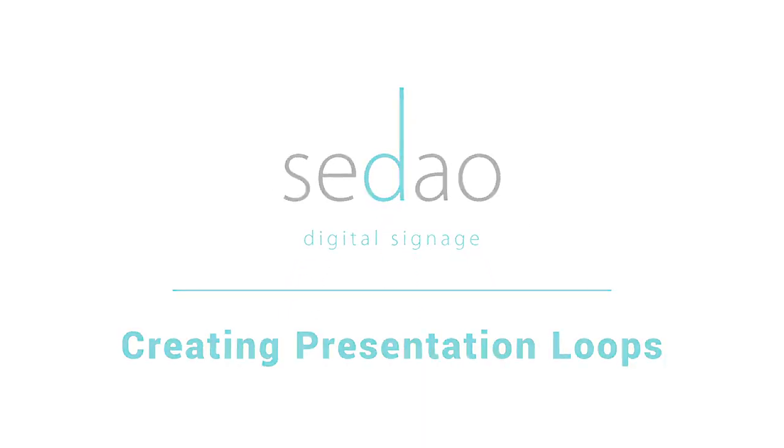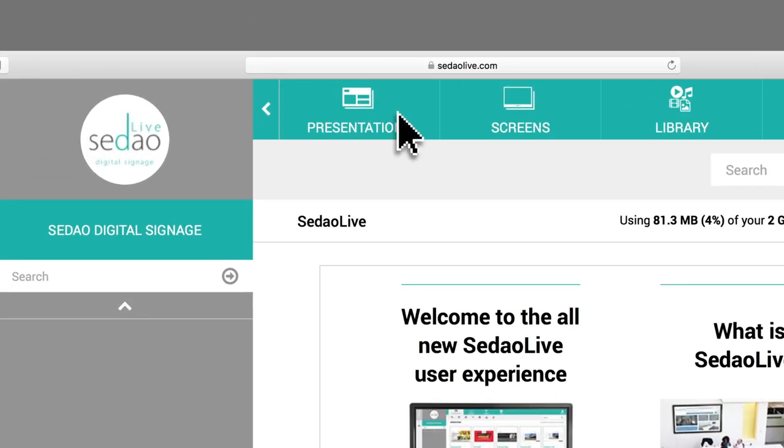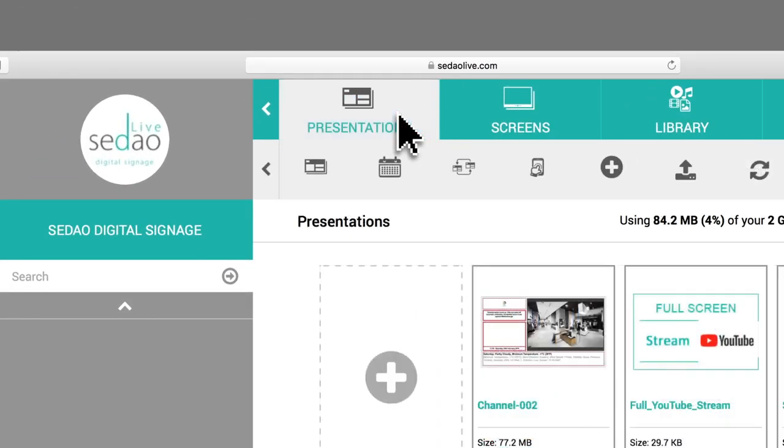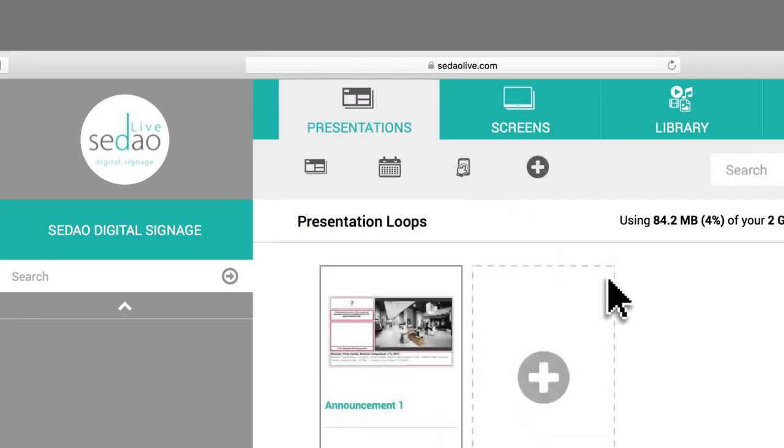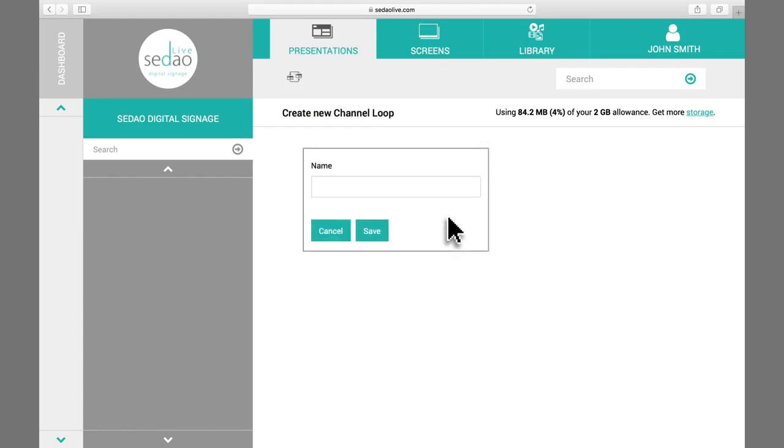So let's get started. First, click on the Presentations tab. Then beneath this, click on the Loop Presentations icon and click the large Add Plus button in the main window. Give your new loop a name and click Save.